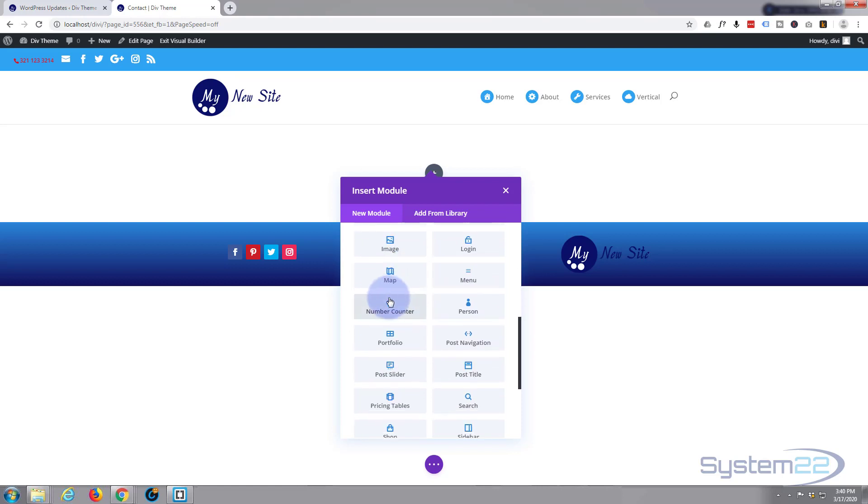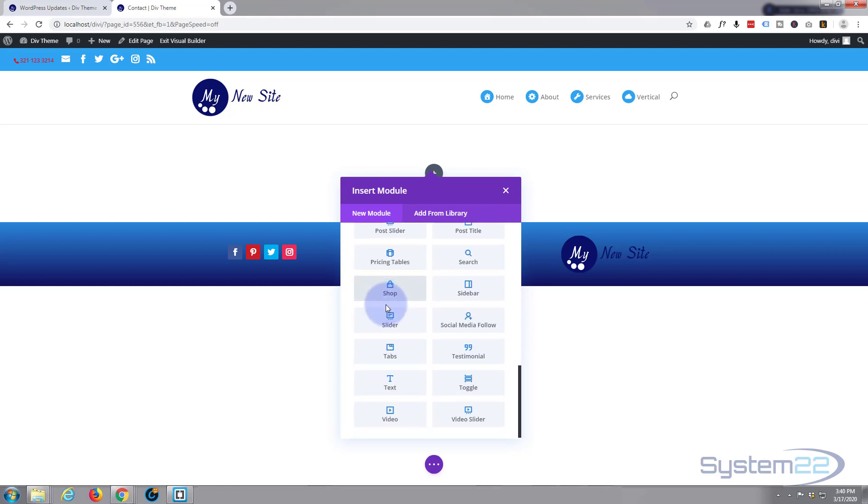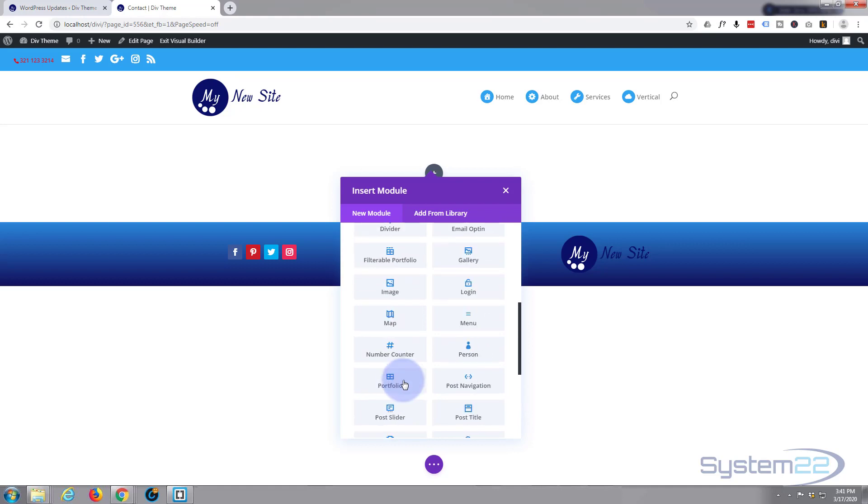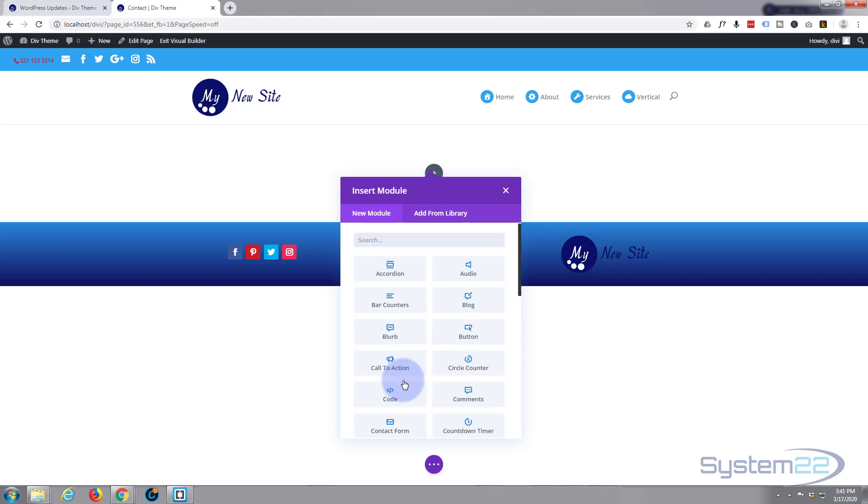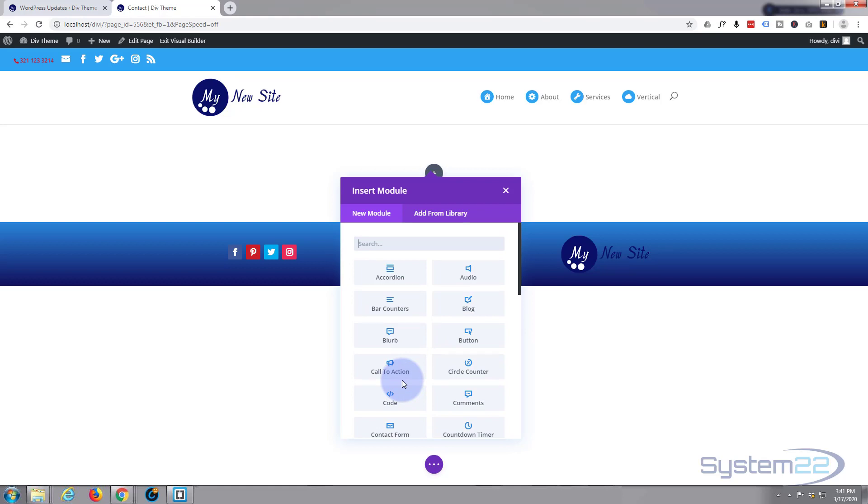By default Divi comes with all these modules here as standard plus a load more if you've got WooCommerce installed. It really is a great theme. If you want to take it for a test drive you can do so from my affiliate link below this video.